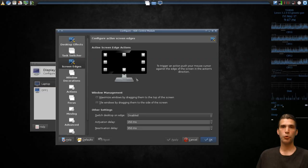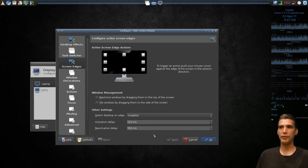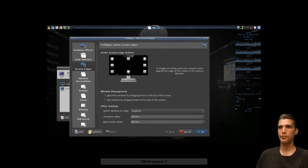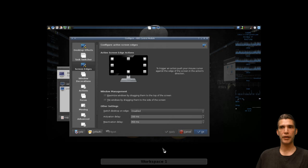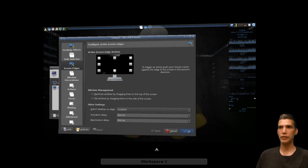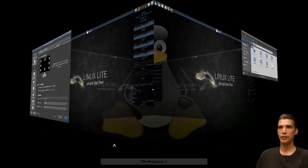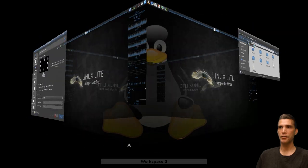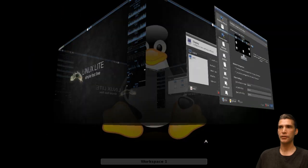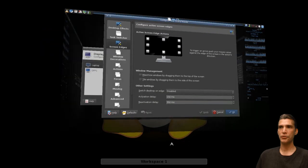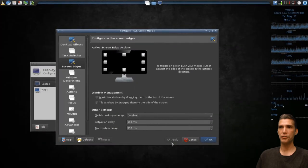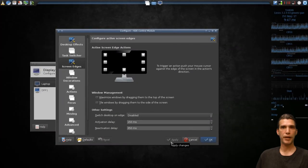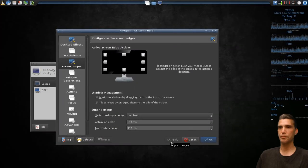And of course, everybody's favorite, the Desktop Cube. Just by moving my mouse to the bottom of the screen, I can rotate it around. And as soon as I let go of the mouse, it pops back into place.